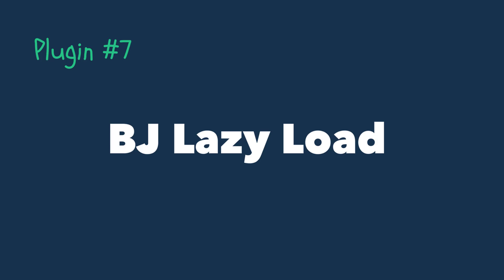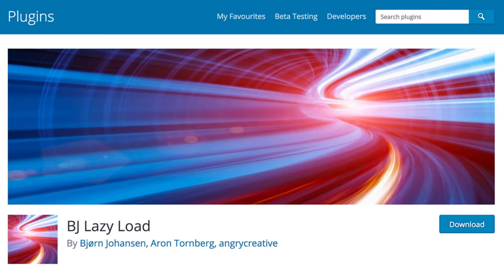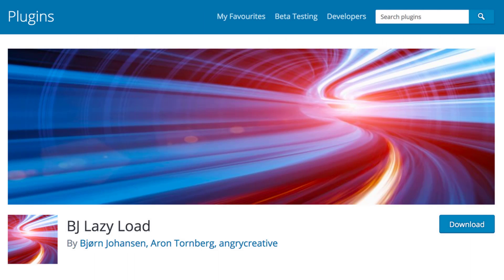Number 7: BJ Lazy Load. When we visit a page on a website or blog, all of the images on that page load up as soon as we land on it and this is normally the main cause of slow loading websites.